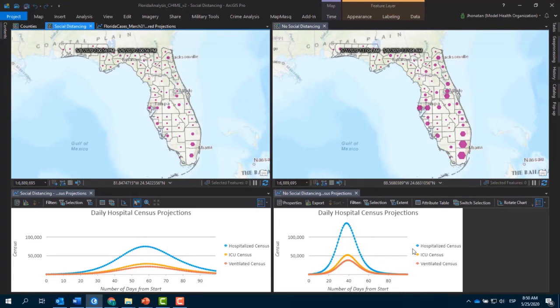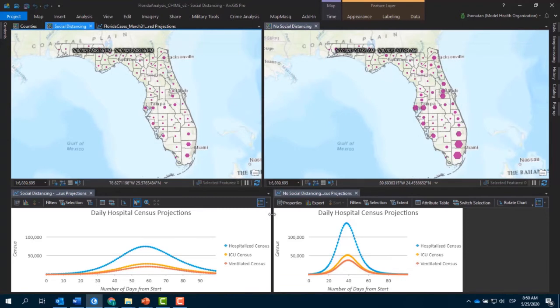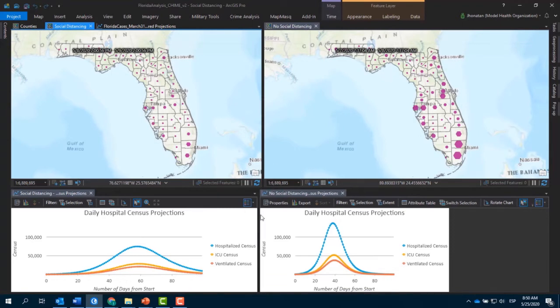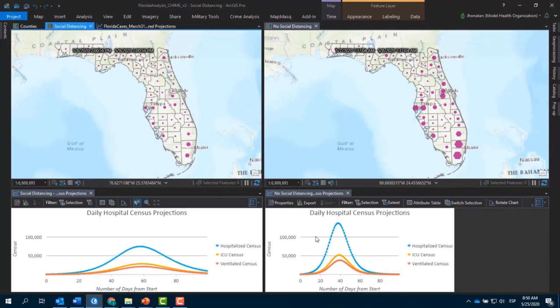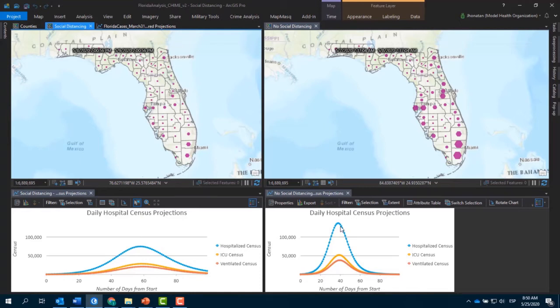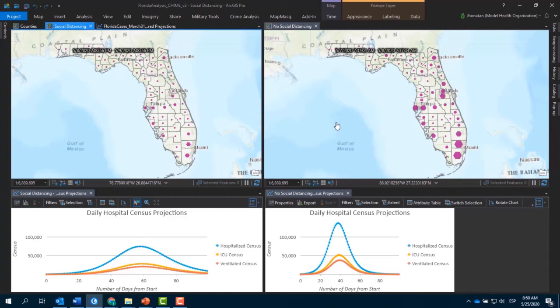El segundo escenario nos muestra un caso más extremo, en donde tenemos un pico más alto de población que ha sido infectada por el coronavirus. Y esto se debe a un menor grado de cumplimiento con el distanciamiento social. Como ustedes pueden ver, tomadores de decisión realmente pueden entender cuál es el impacto de la población cumpliendo o no cumpliendo con ciertas políticas que han sido implementadas.